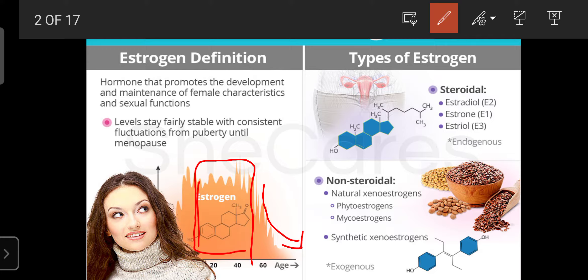Regarding the types of estrogen, there are mainly two types: steroidal and non-steroidal. Steroidal types include estradiol, estrone, and estriol — these are endogenous. Non-steroidal types include phytoestrogens from certain plants, mycoestrogens from certain microorganisms, and synthetic estrogens used to prevent ovulation or fertilization. Estrogen is mainly secreted from the ovaries, with smaller amounts from the adrenal cortex and placenta.